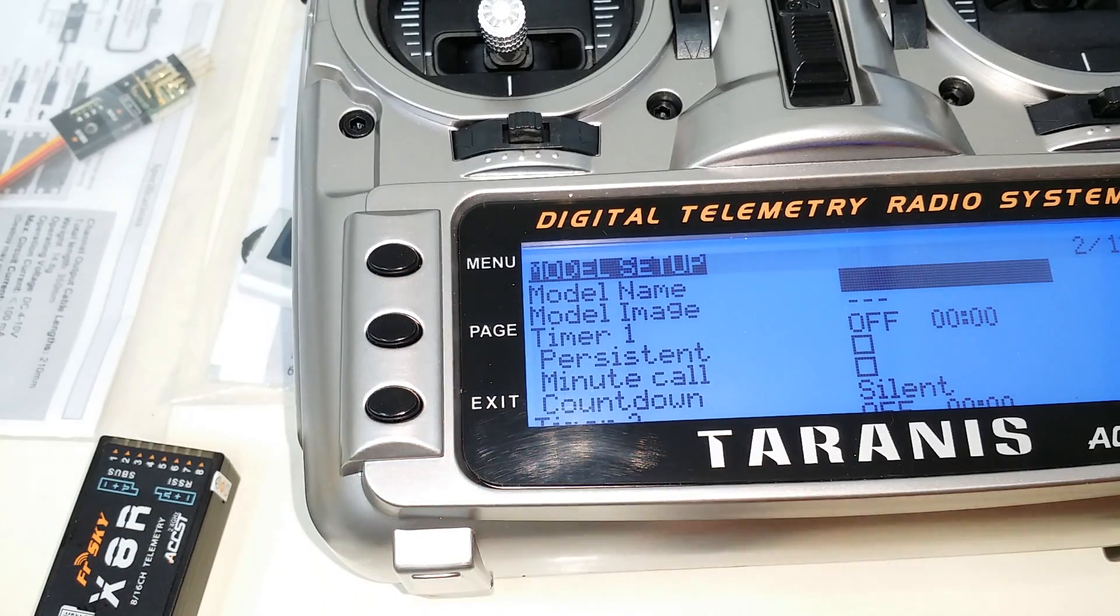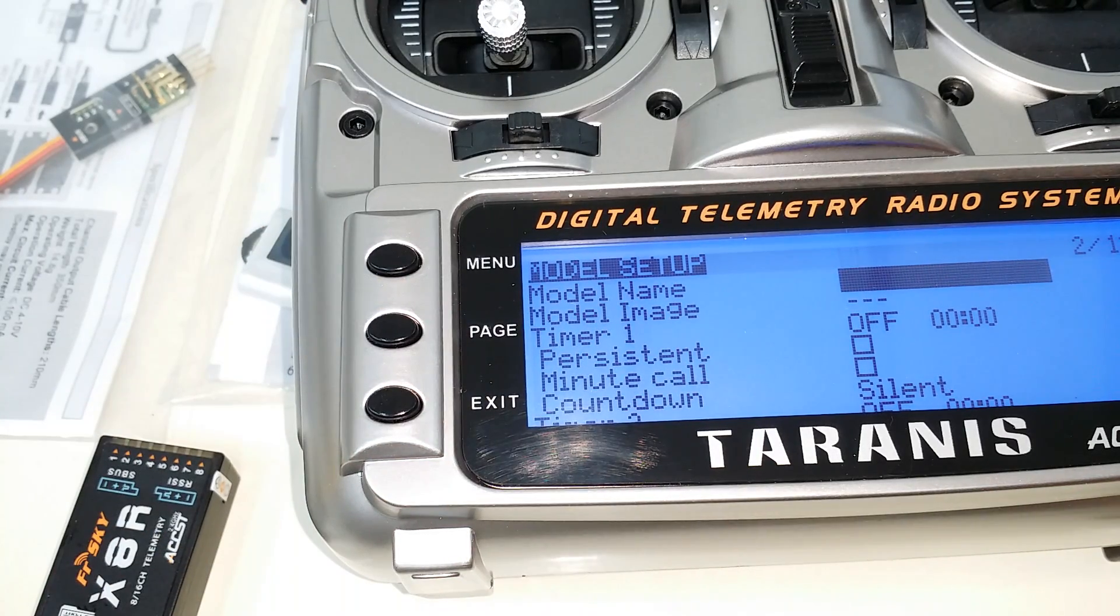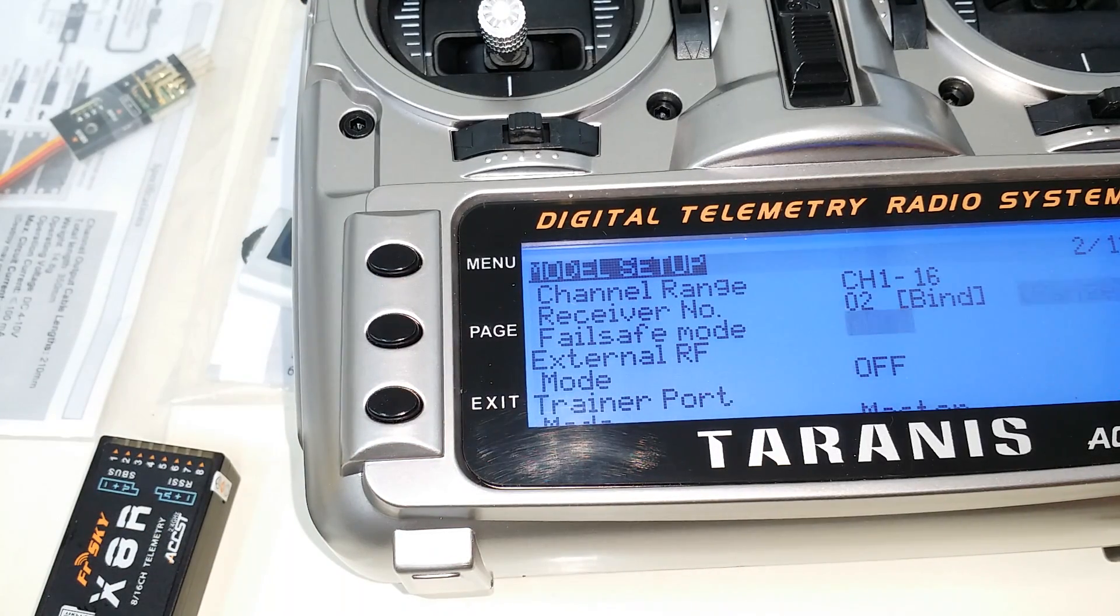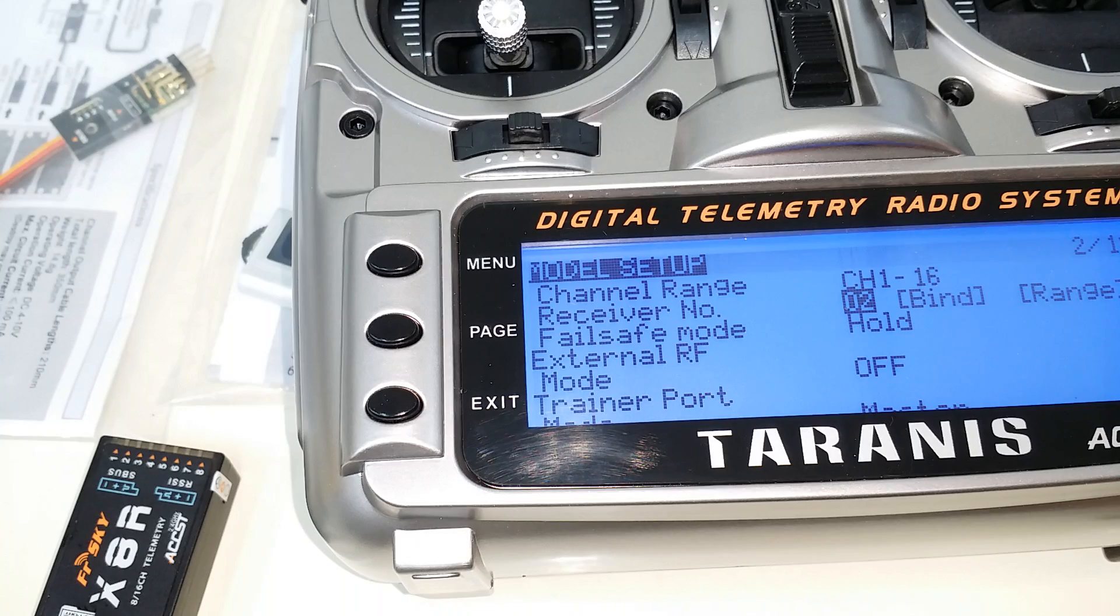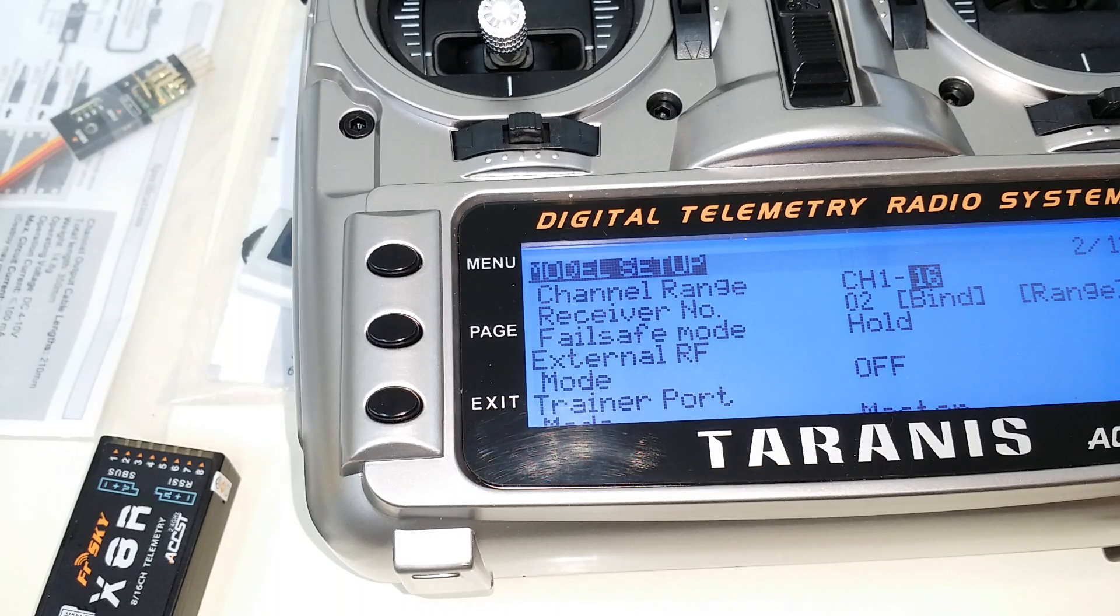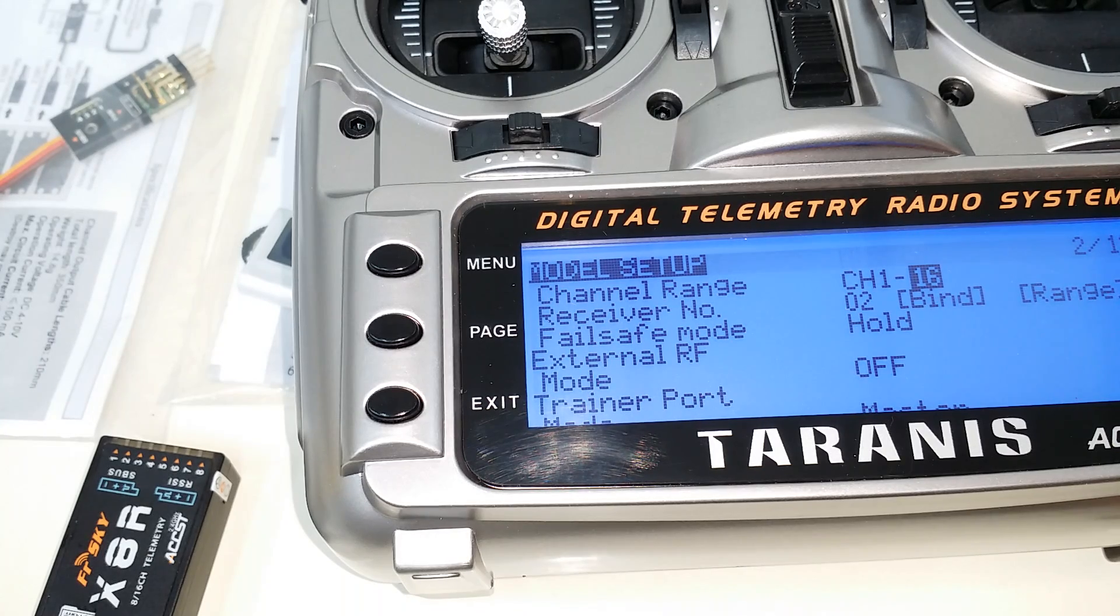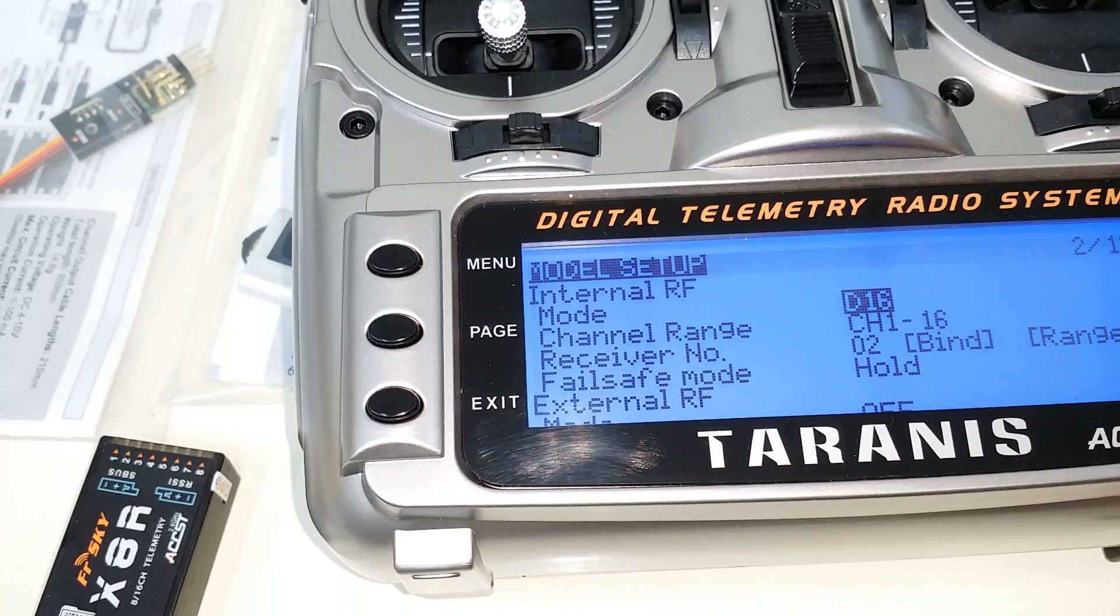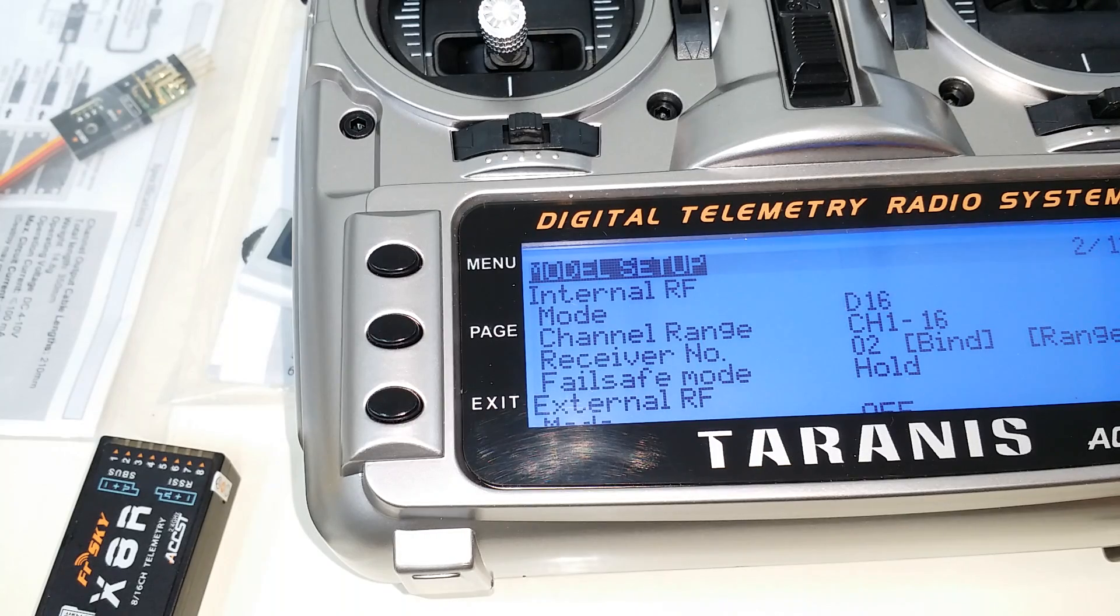So you want to go to your model setup page on page 2 and go to the module, probably the internal module is where you'll be using, and make sure, first of all, that you're in D16 mode right here.